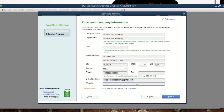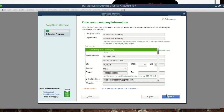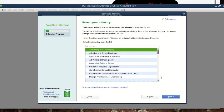If we have a website we can put the website address here as well. At the moment our company doesn't have a website, so we leave it blank. When you're done filling all this in, we click 'Next.' It then gives us a provision to select our industry — 'Tell us your industry and we will customize QuickBooks to work best for you.'